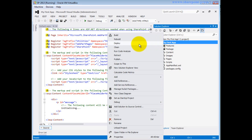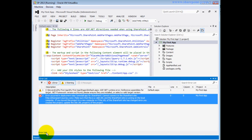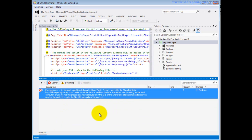The error reads: 'Error occurred in deployment step Uninstall App for SharePoint: cannot connect to the SharePoint site sharepointjourney.com. Make sure this is a valid URL and the SharePoint site is running on the local computer.' So it's saying I don't have access to this particular site.